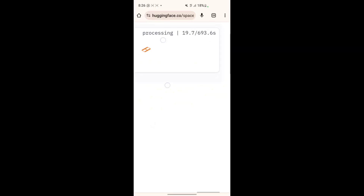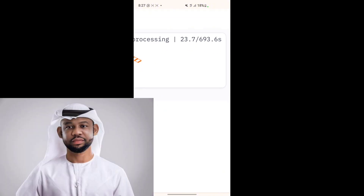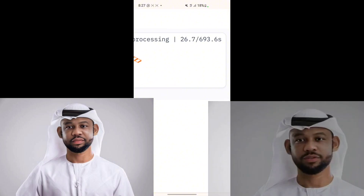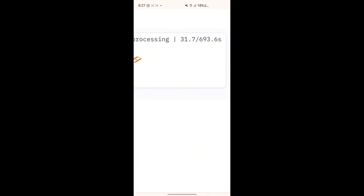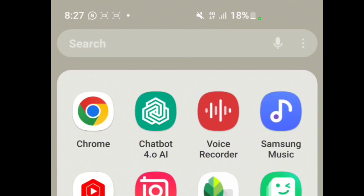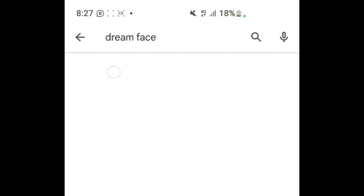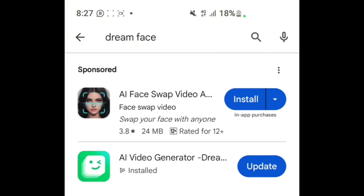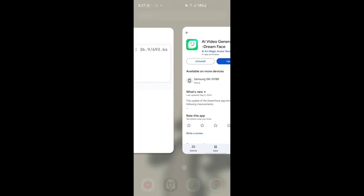You have your processing countdown on screen. You may be asking what application we're going to use to make the picture talk or change the video speech — the name of that application is DreamFace. So while the voice is loading, go to your Google Play Store, go to the search bar, and search for DreamFace. When you see DreamFace, download it. I've already downloaded it so there's no need to download it again.